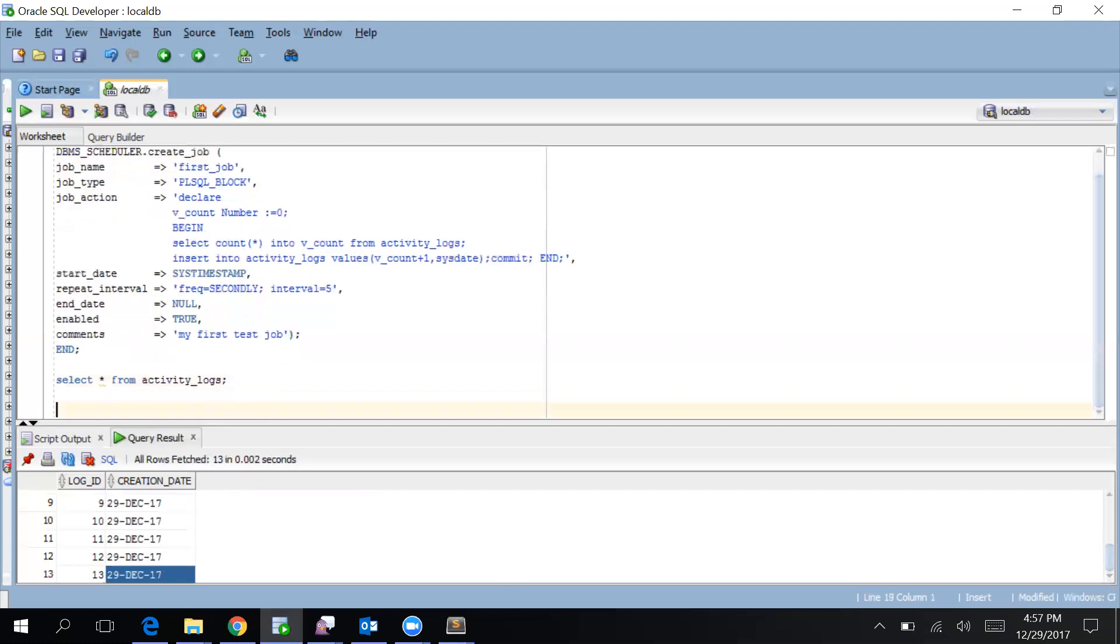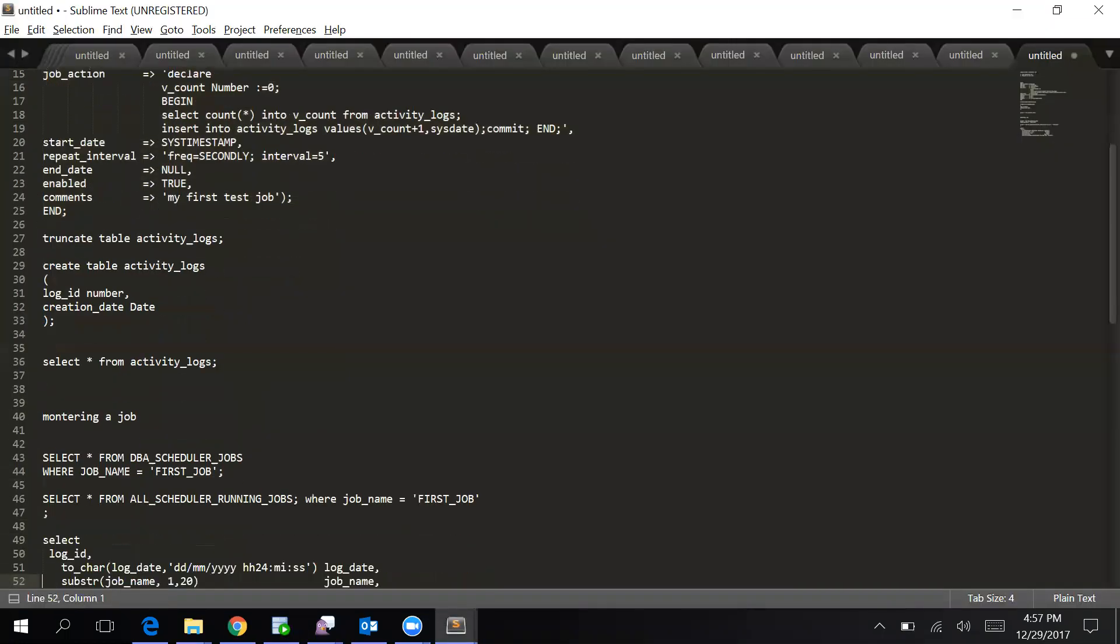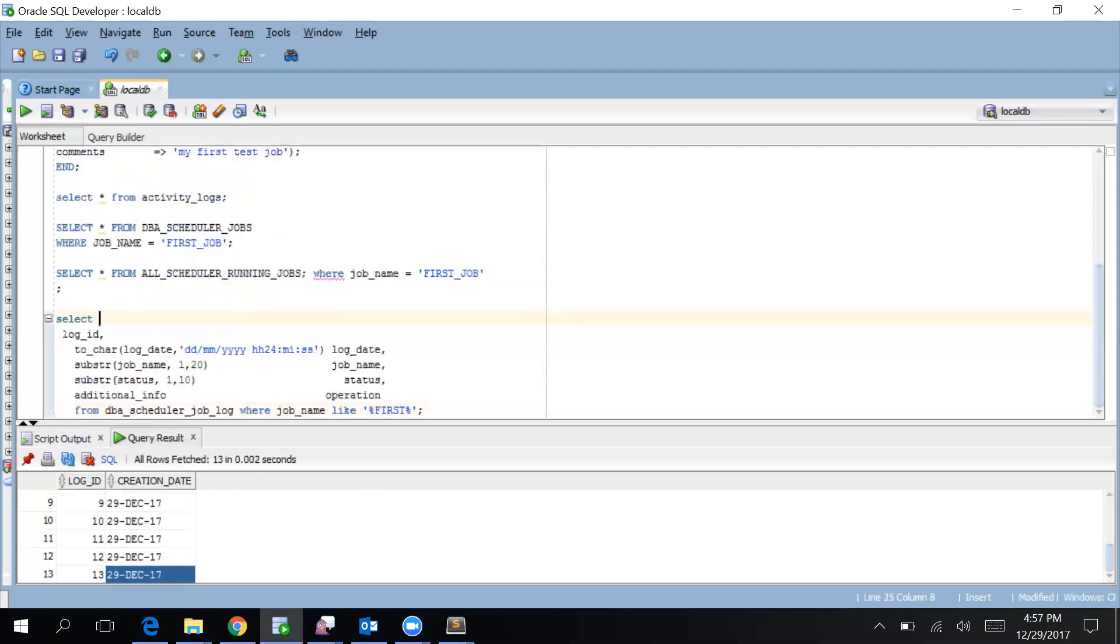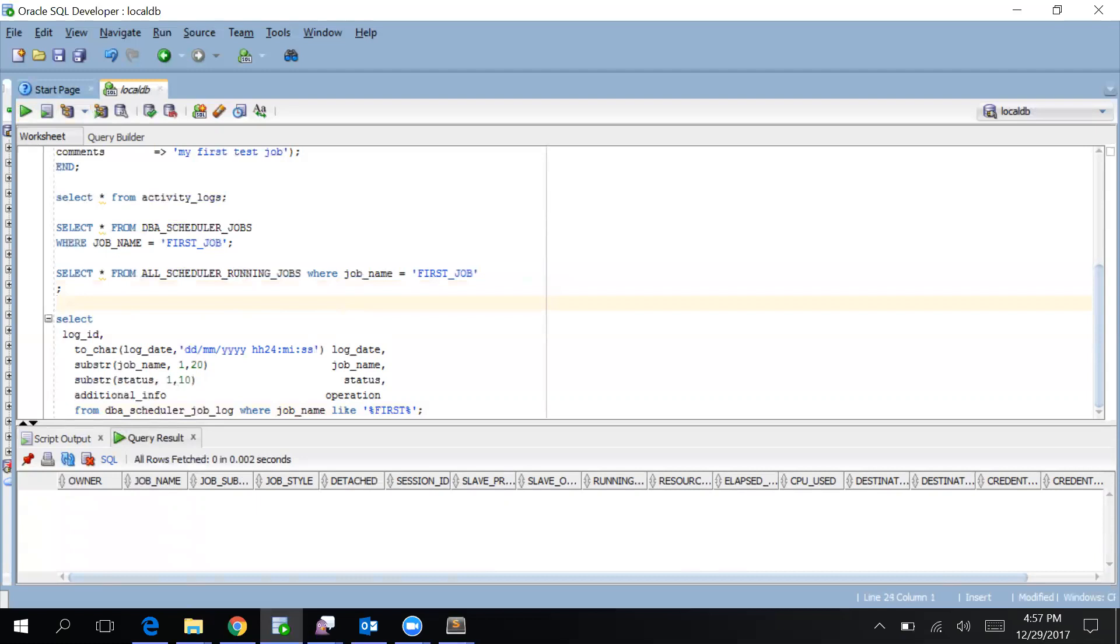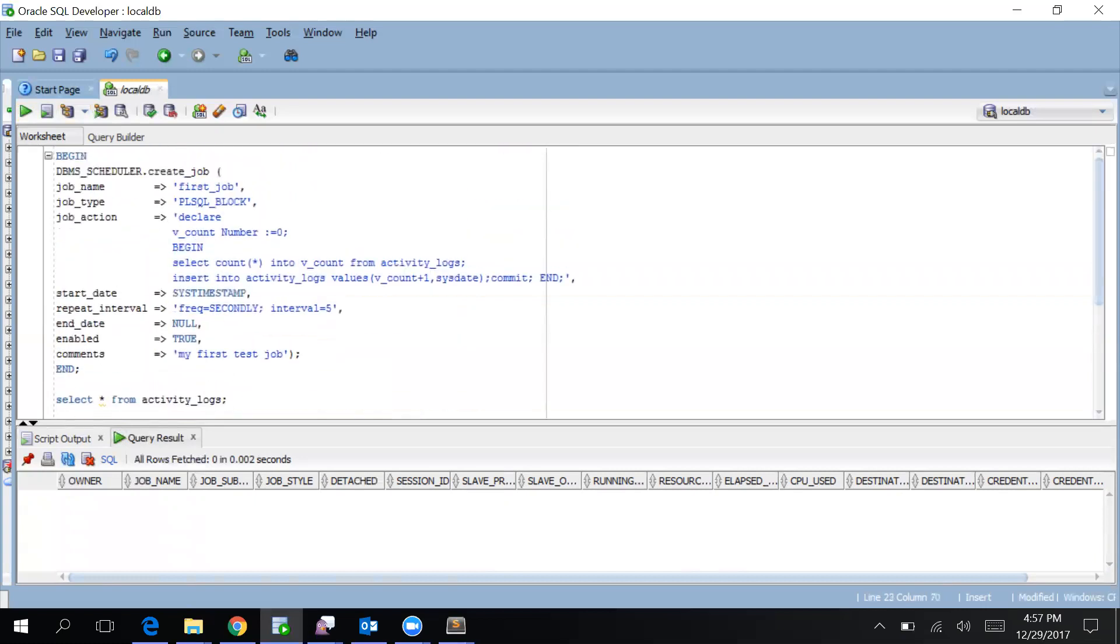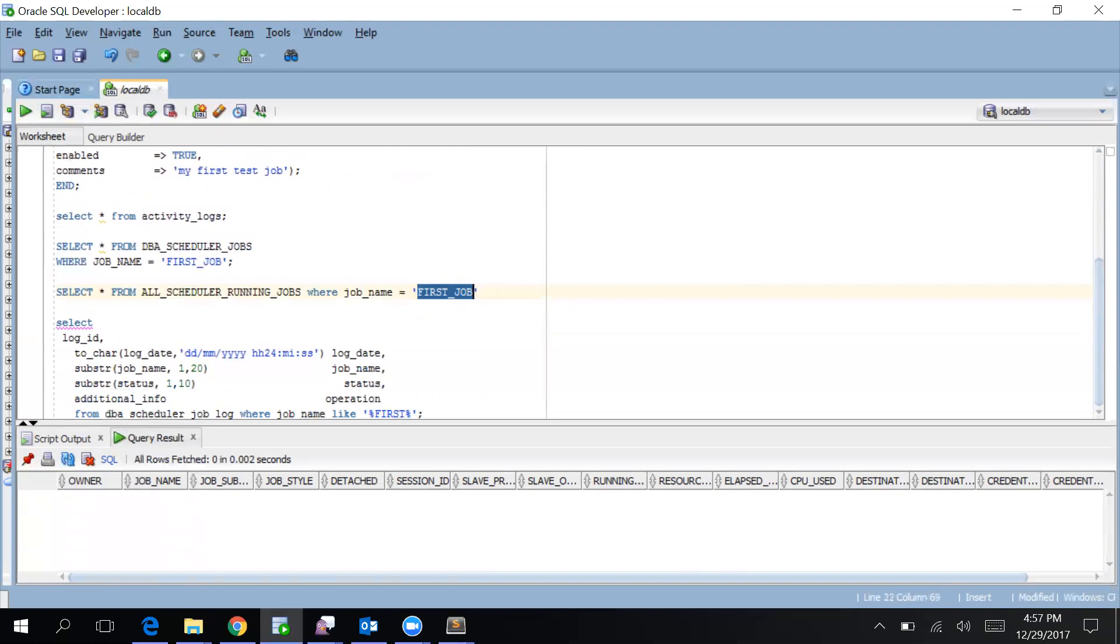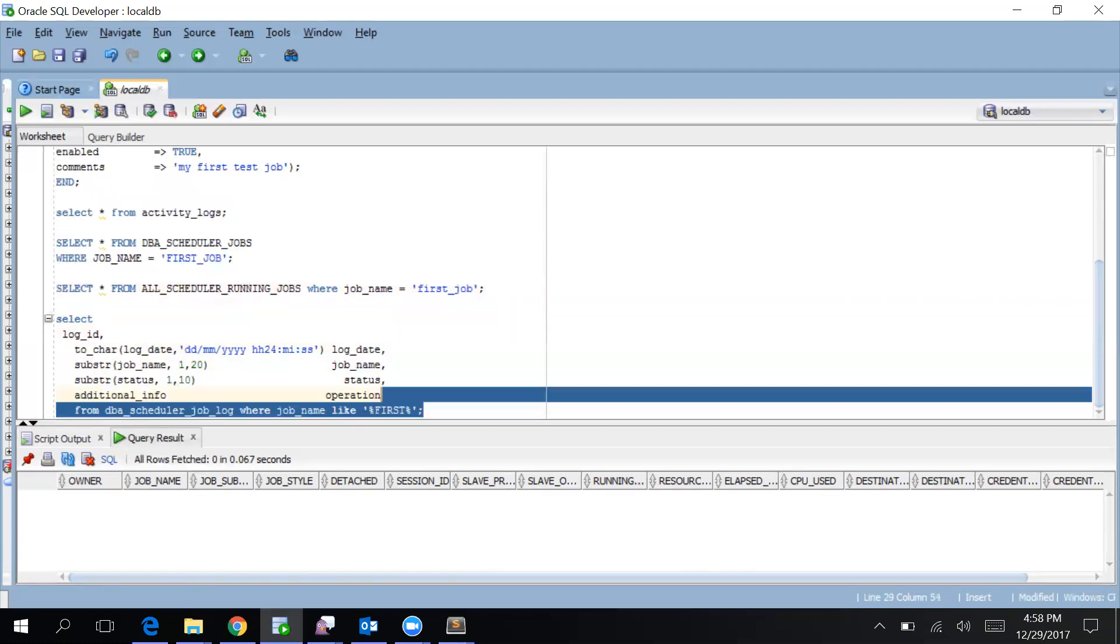Now the next thing which is important is how to monitor these jobs. There are a set of tables. The very important ones are these two which are mostly used. Let's run each of them. This will show you whether your job is created successfully and some other information. So here I think my job name is not correct. Okay, it's FIRST_JOB. Let's give it FIRST_JOB and run it. It's all running jobs, so better it will find in this table.